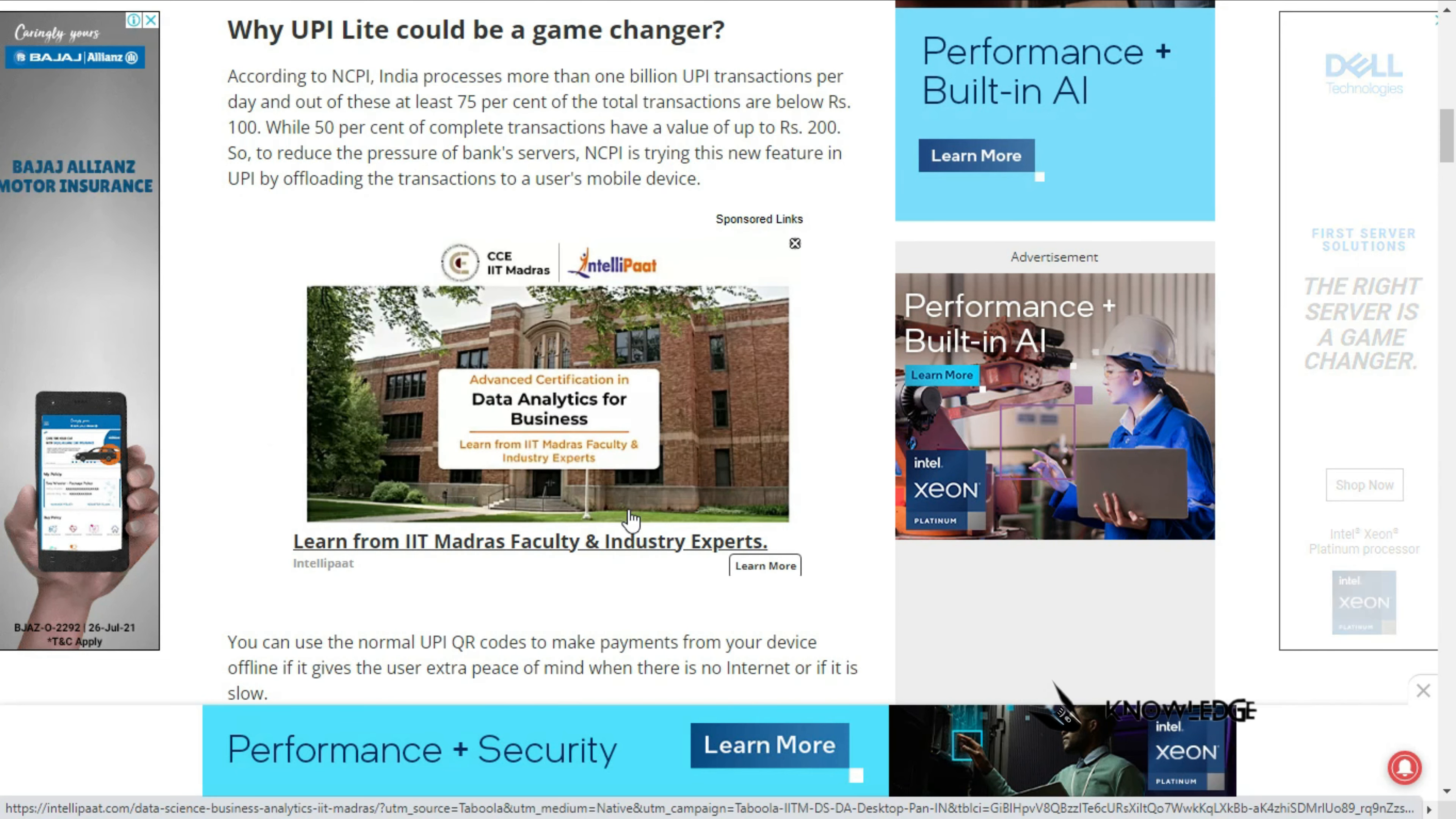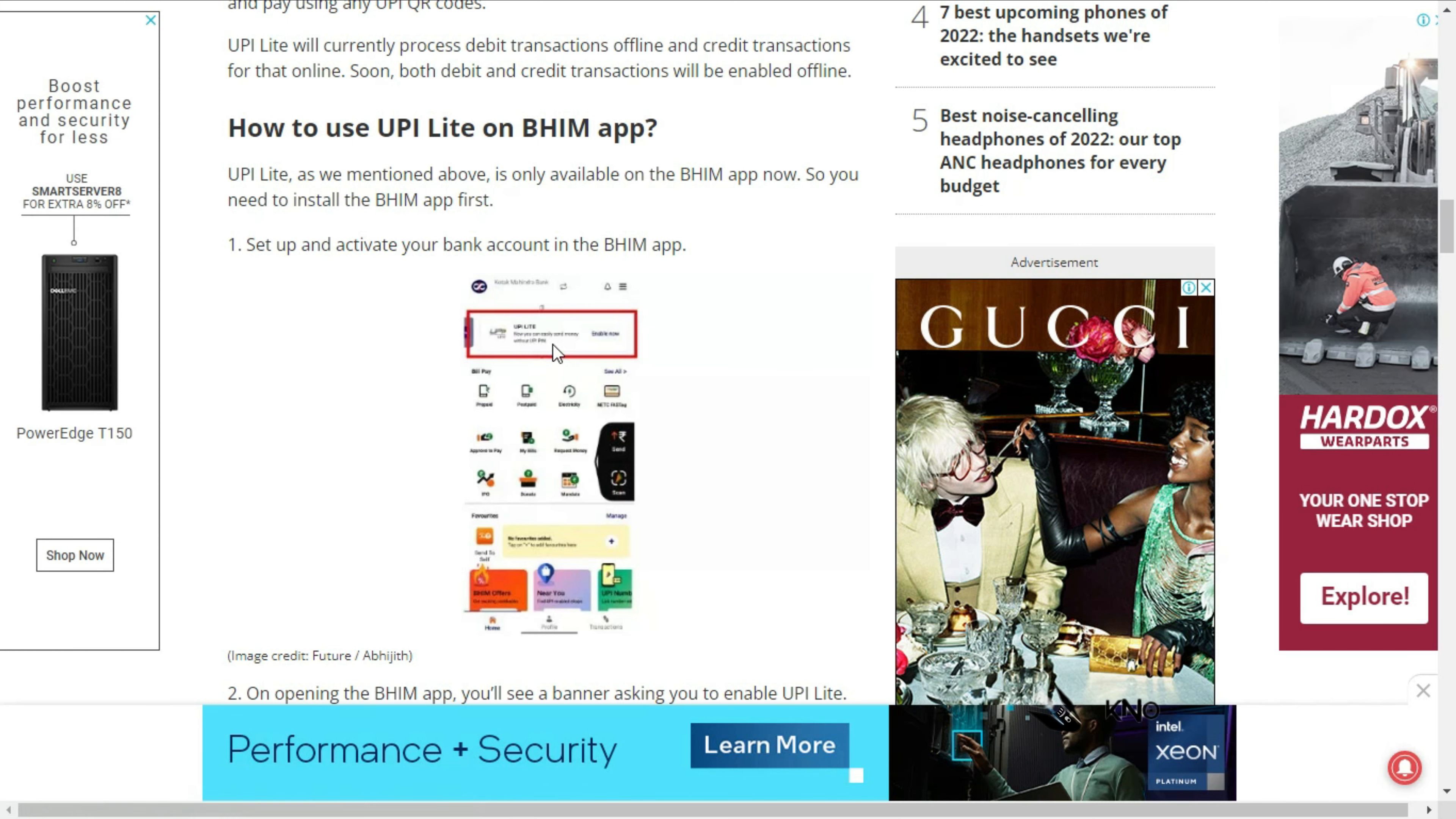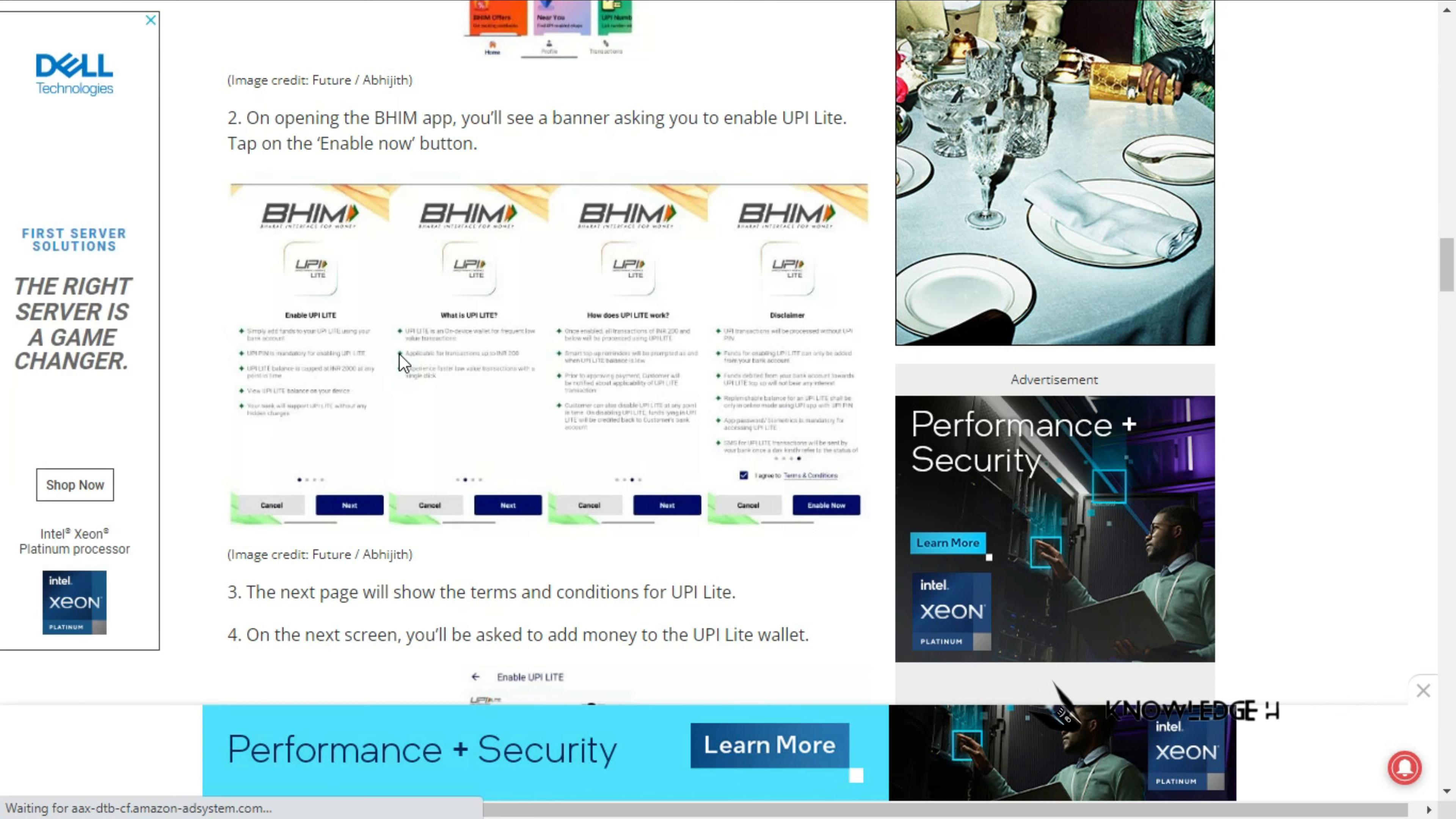The BHIM app is introducing UPI Lite, which you can use like Google Pay and Paytm. When you open the BHIM app, you'll see a banner asking you to enable UPI Lite as a notification option.